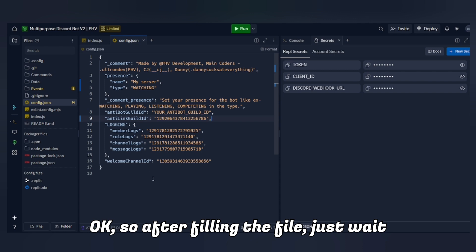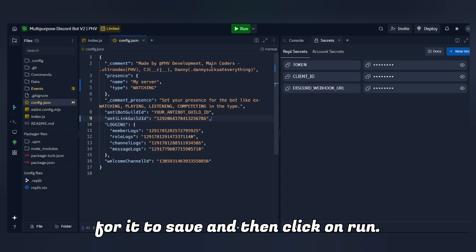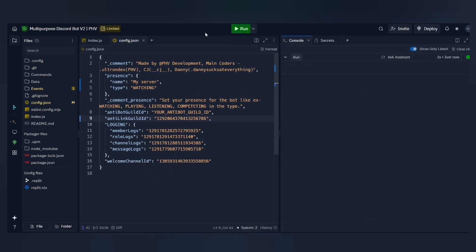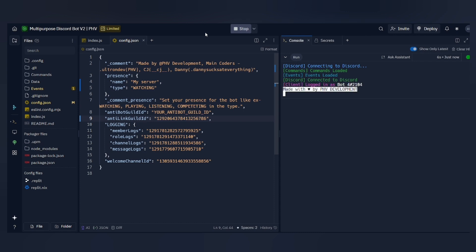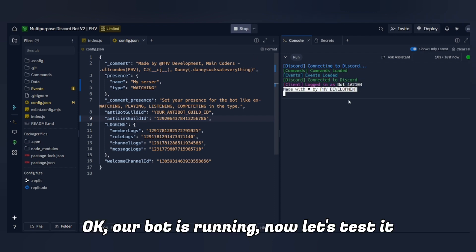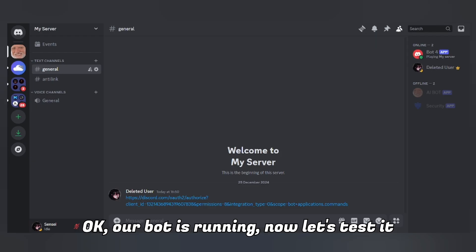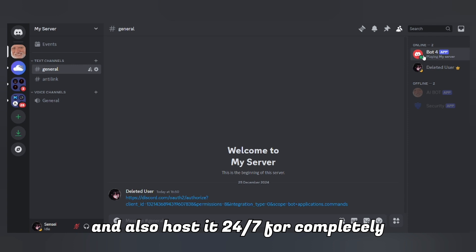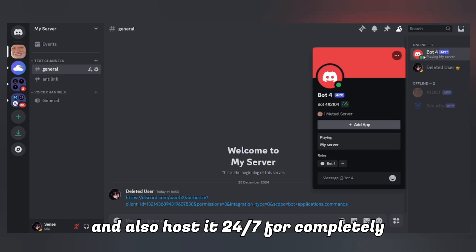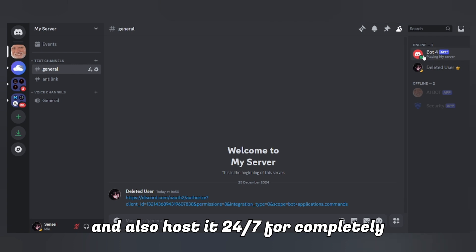After filling the file, just wait for it to save and then click on Run. Our bot is running — now let's test it and also host it 24/7 for completely free.